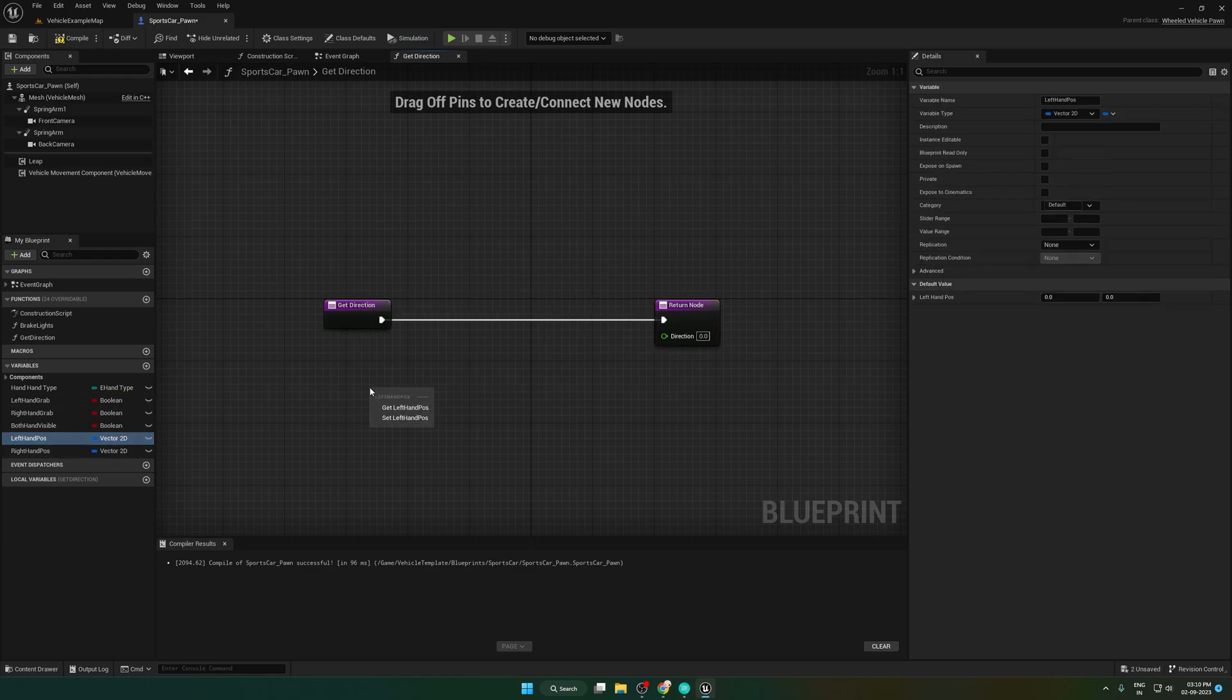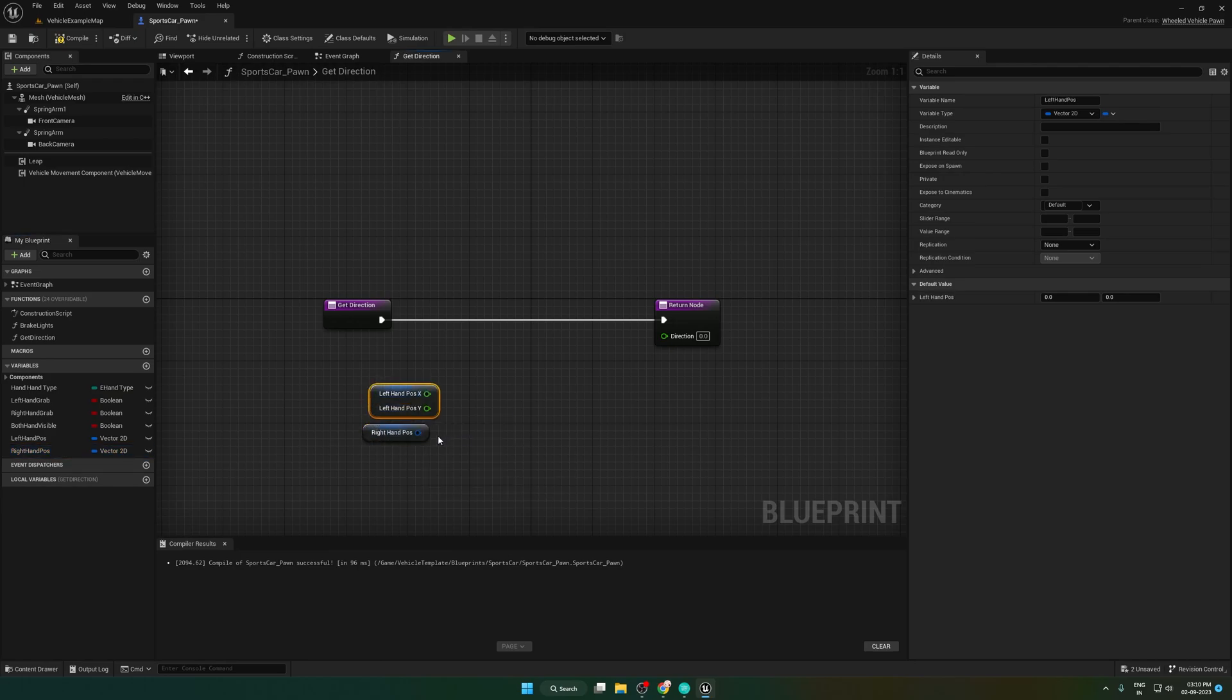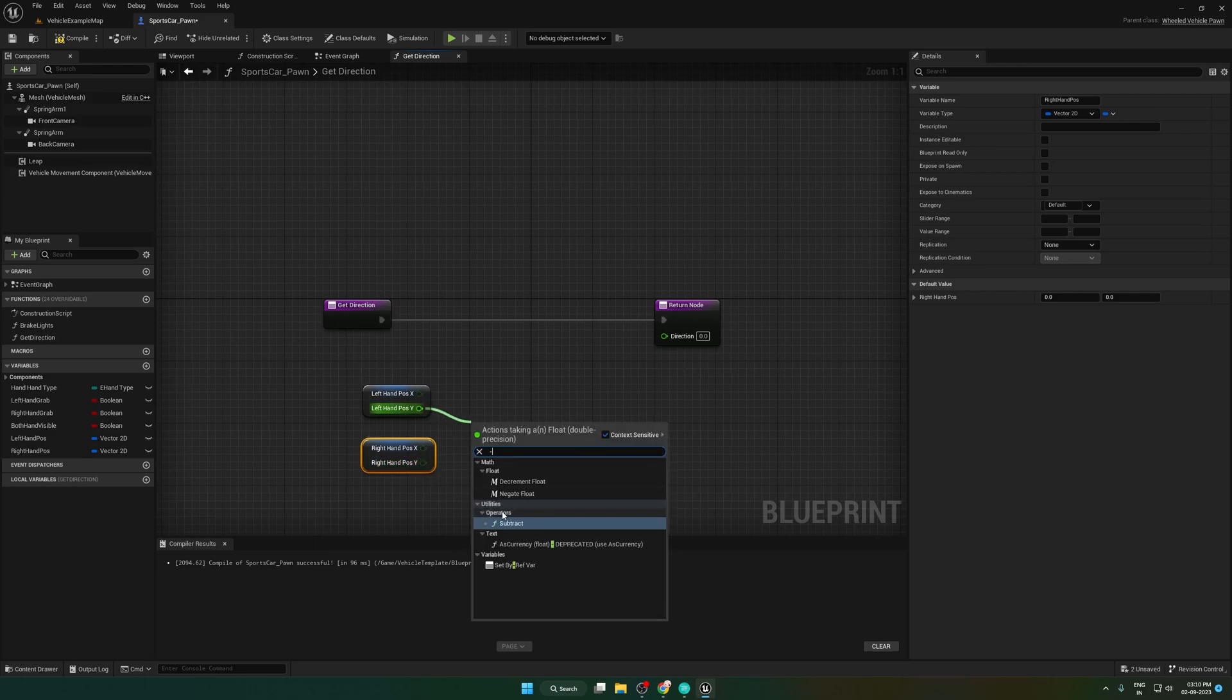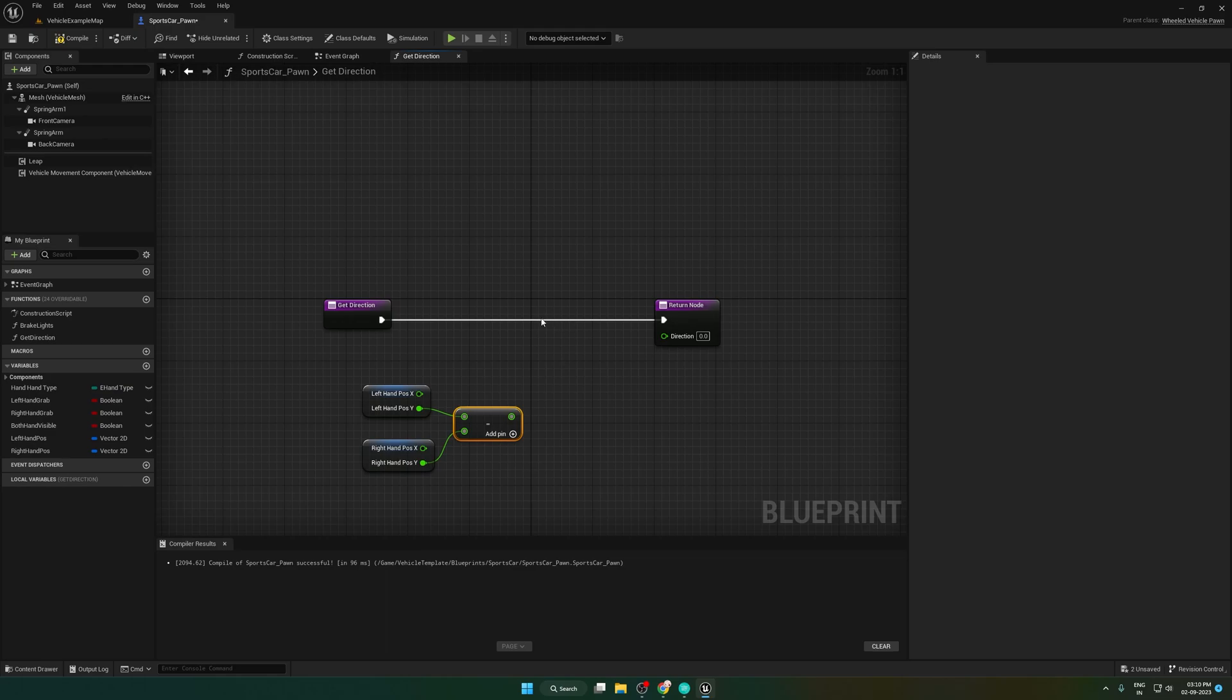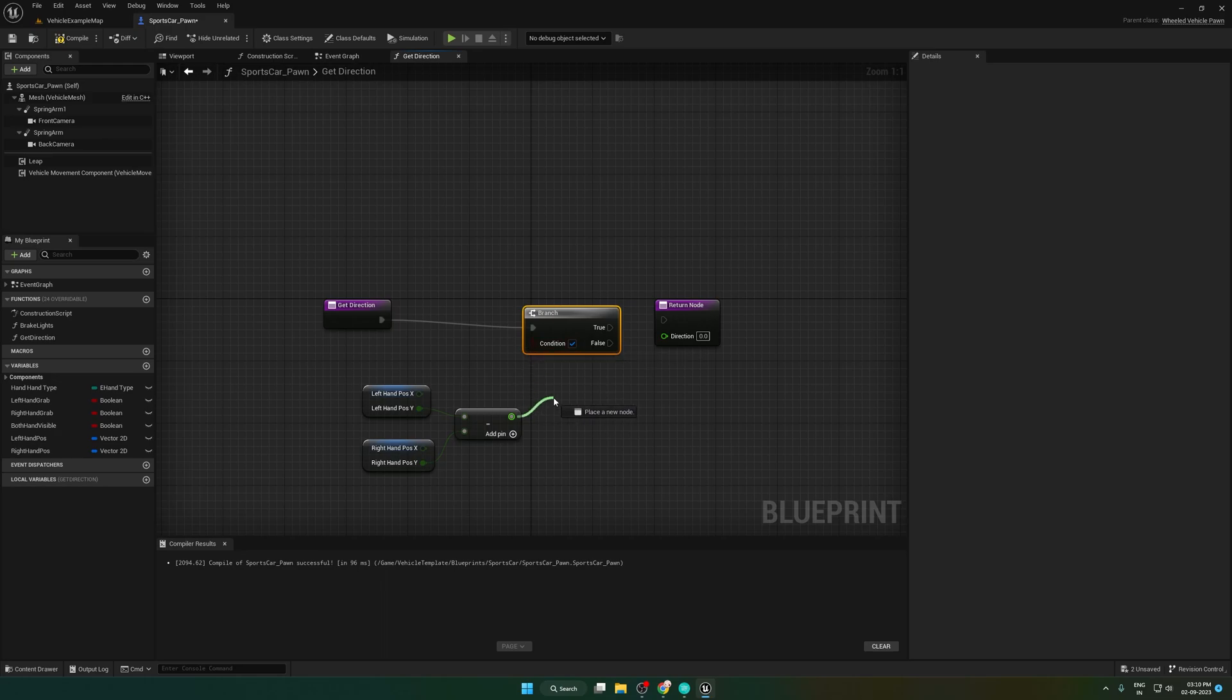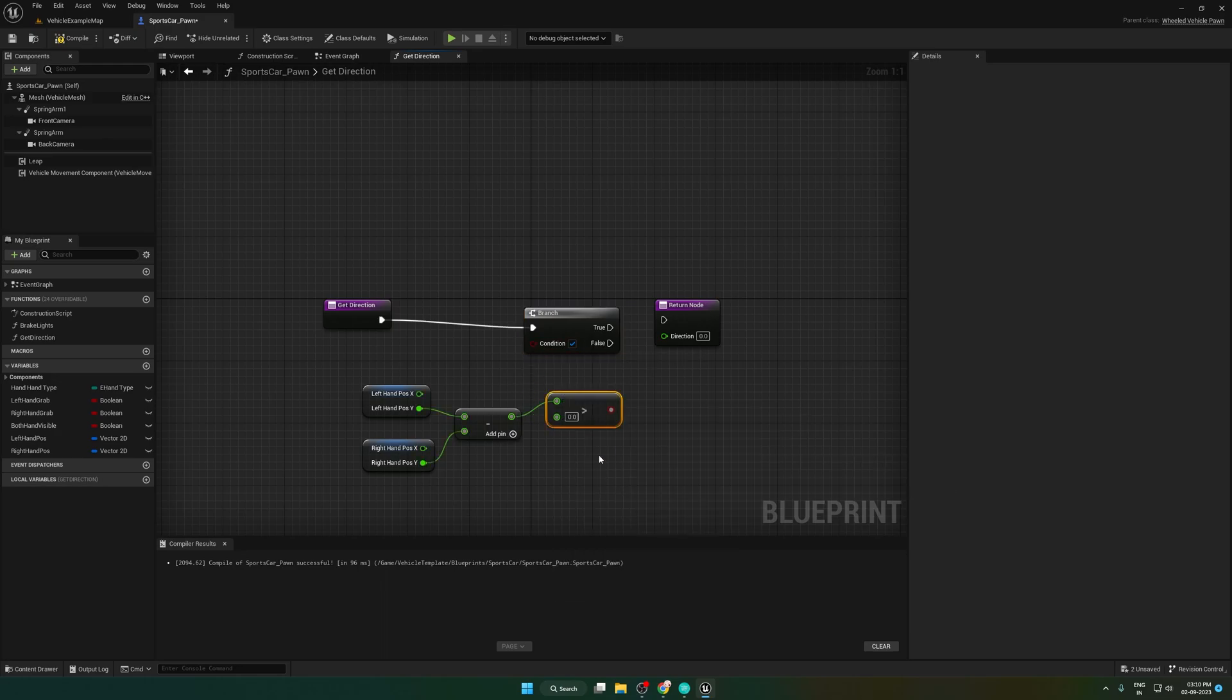Bring the hand position variable here and split the pin. Subtract the right hand y from the left hand y. If it is greater than positive 10, then output value is 1.